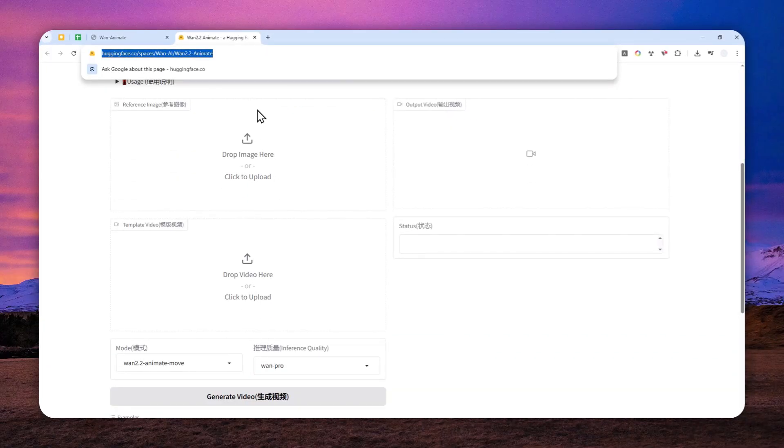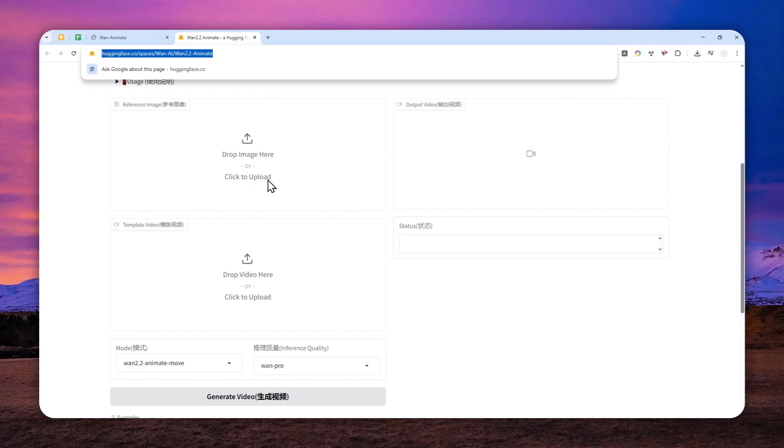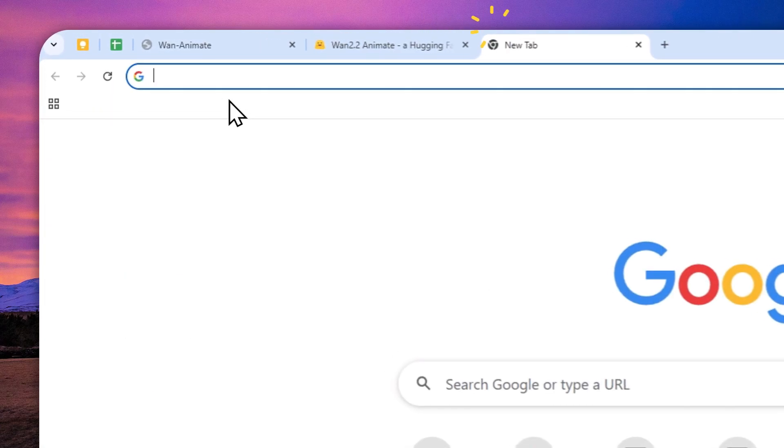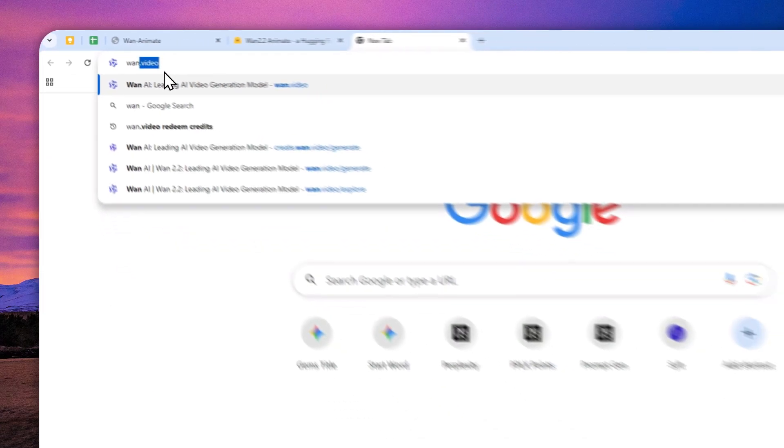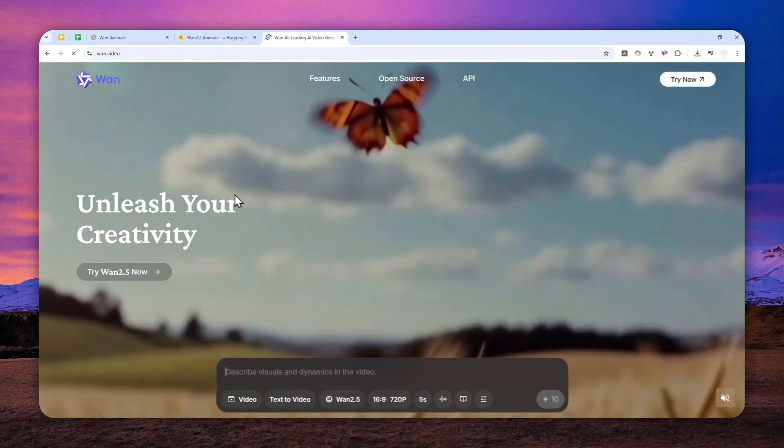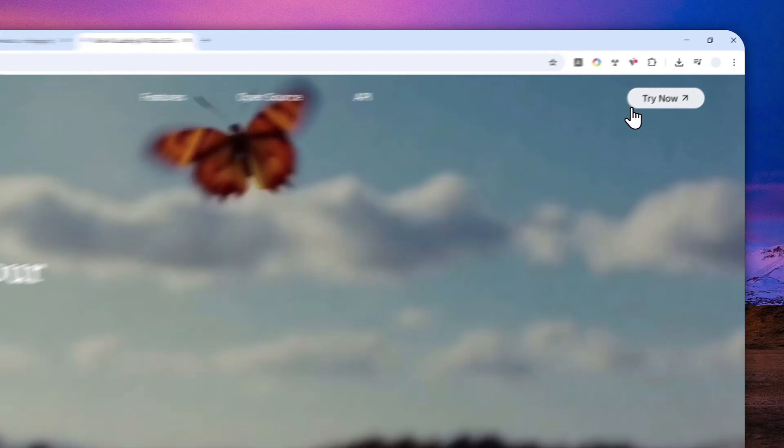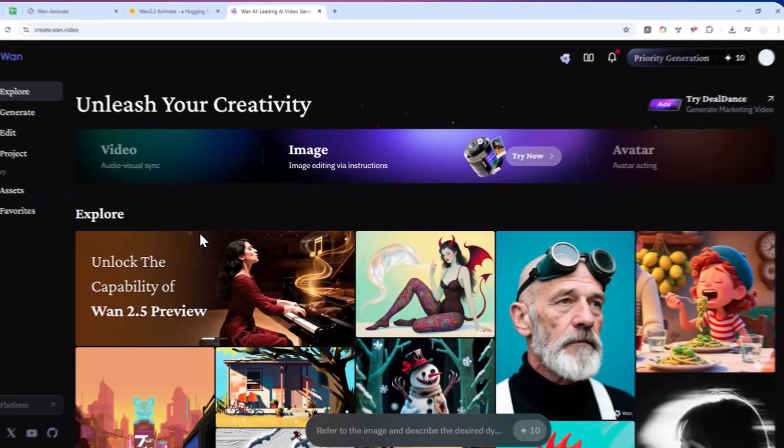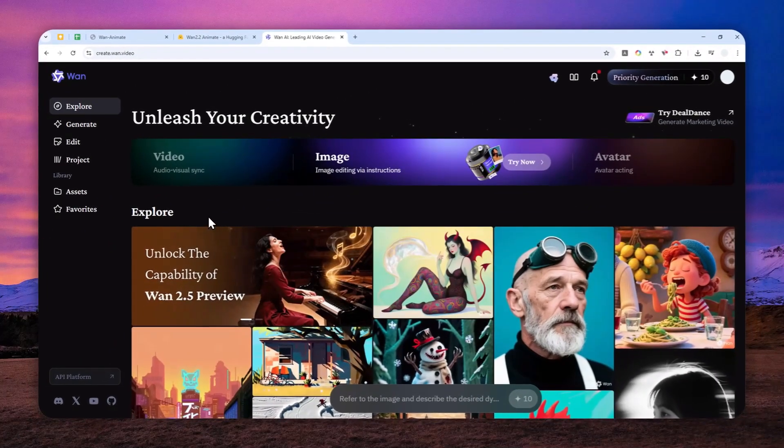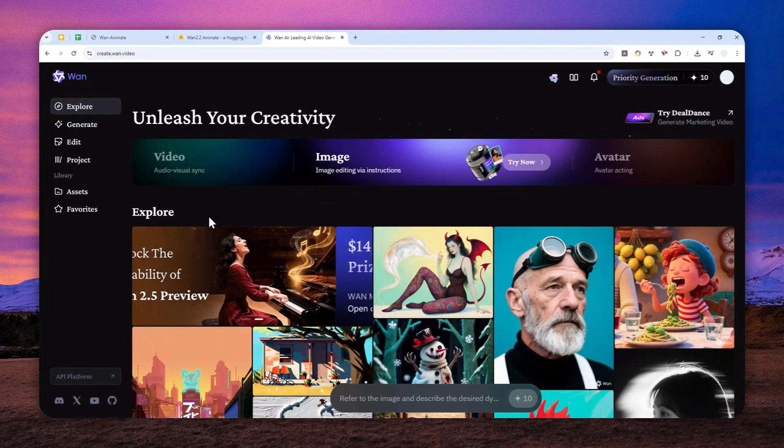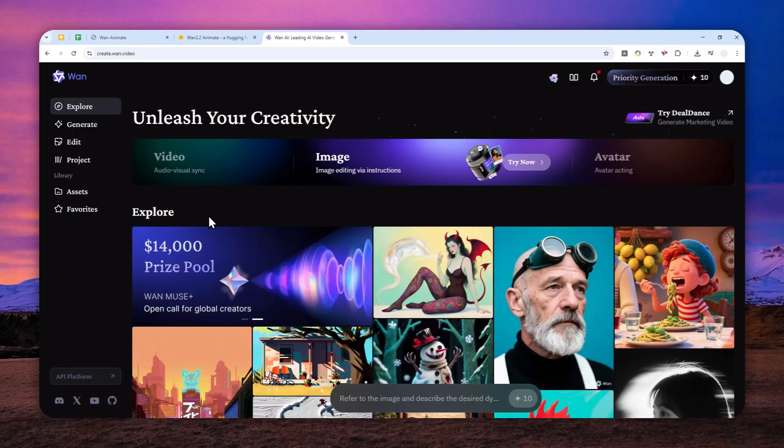In fact, I do recommend to use the second method, which is basically the official website of One.Video. Just navigate to One.Video and you can create a free account. And by the way, this platform will actually give you 10 credits every day for free, which is enough to generate some images or videos.